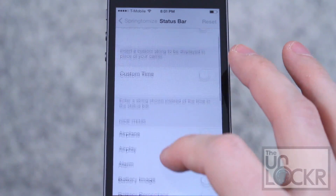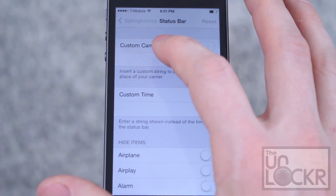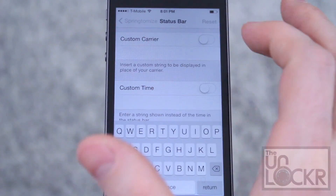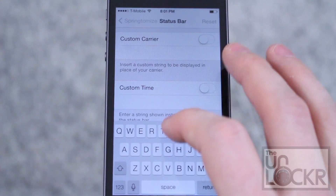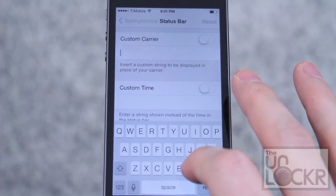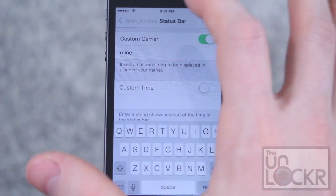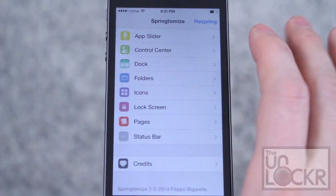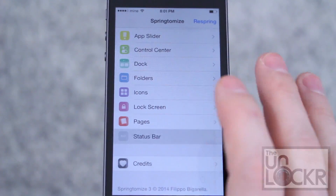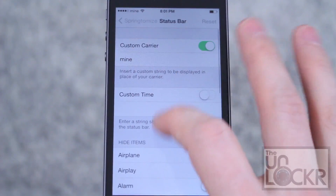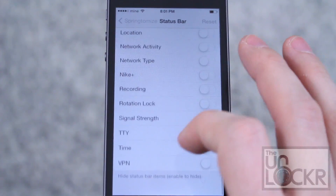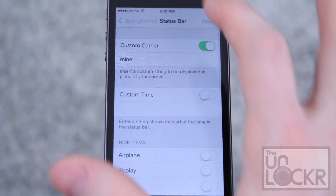The Status Bar has a couple of things as well. You can put in a custom carrier string, and that'll change it up there. You can also do a few other things, like hiding a bunch of different items.